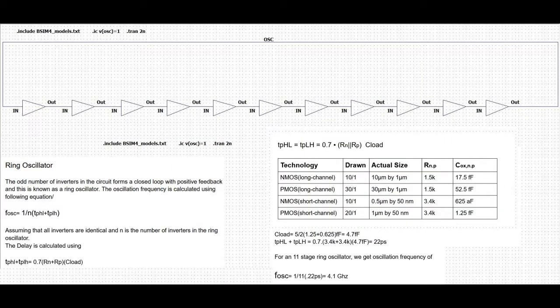The odd number of inverters in the circuit, which is shown, is a closed loop with a positive feedback and this is called the ring oscillator. The oscillation frequency is given by the following equation, assuming that the inverters are identical and n is the odd number of inverters in the ring oscillator. Since the ring oscillator is self-starting, it is often added to the test portion of a wafer to indicate the speed of a particular process run.